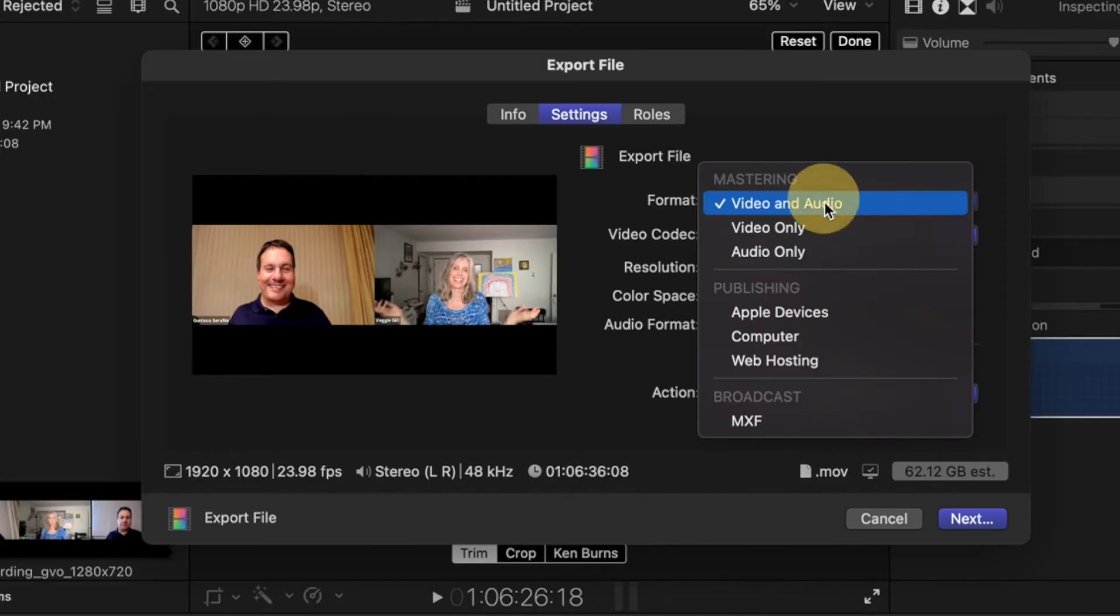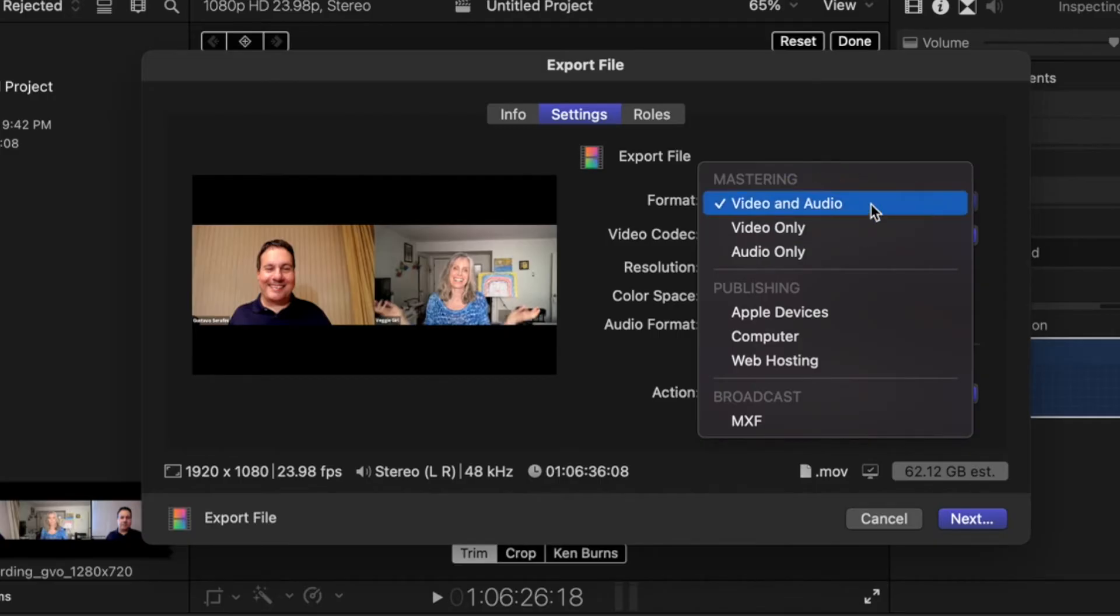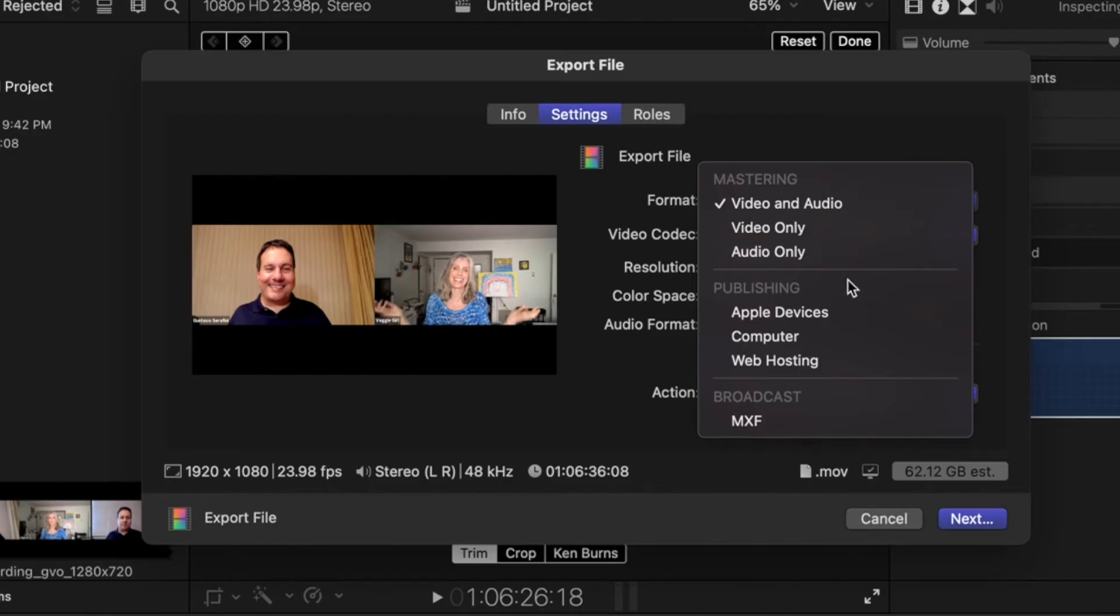And if you're new to Final Cut, you'll notice that no matter what you're changing—video and audio, video only—it doesn't even make sense, right?